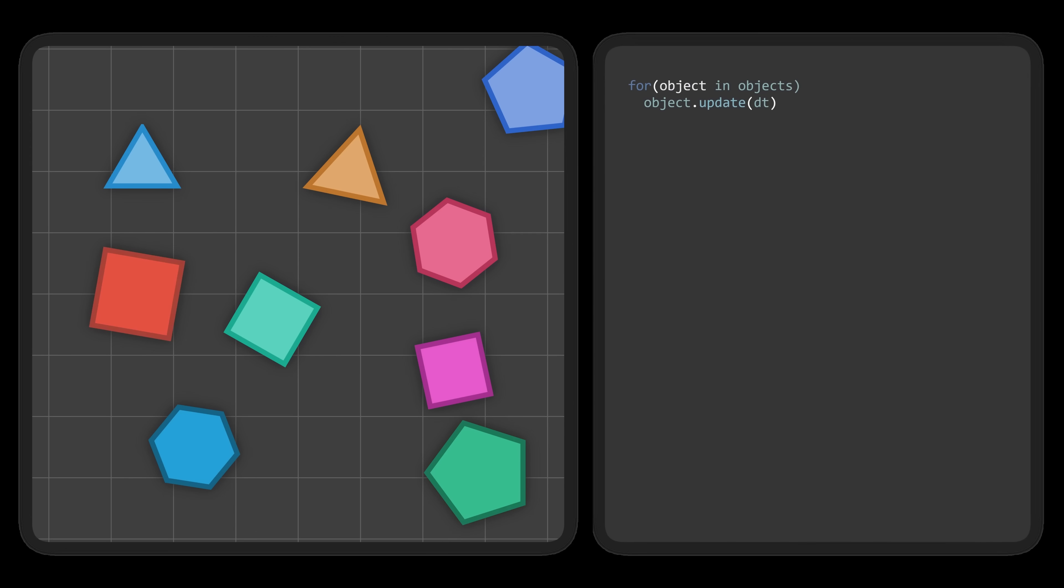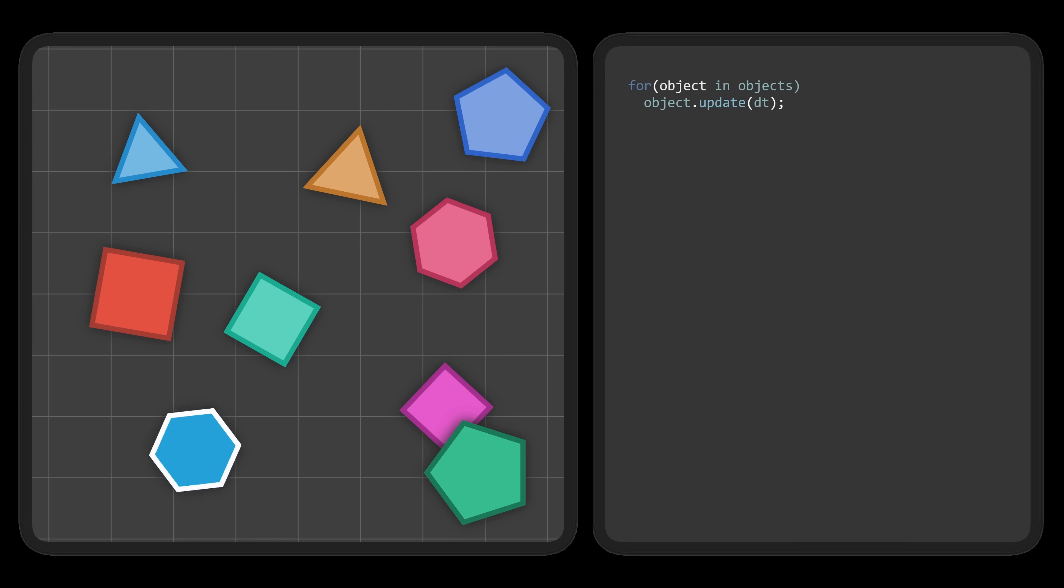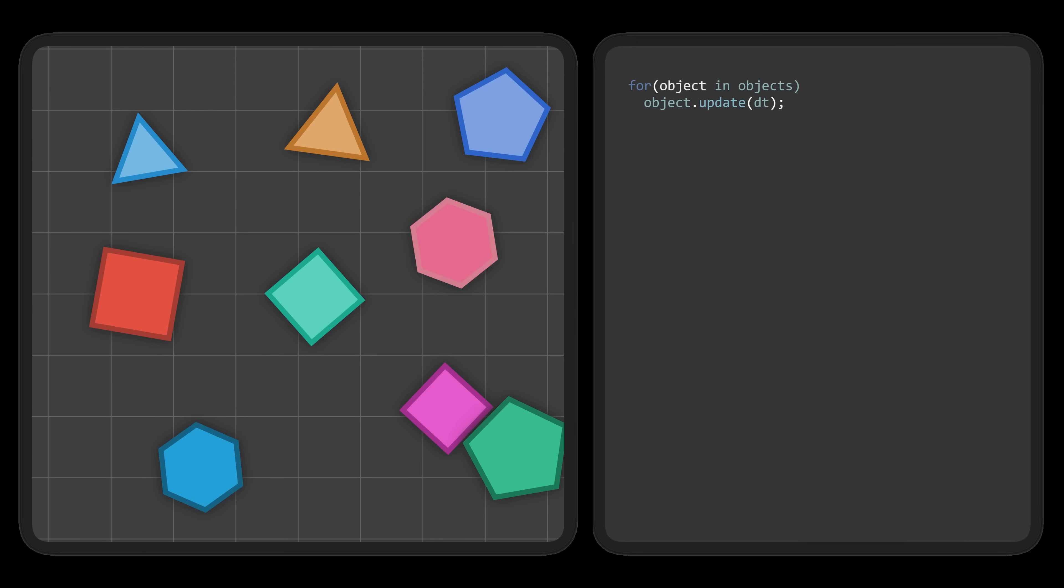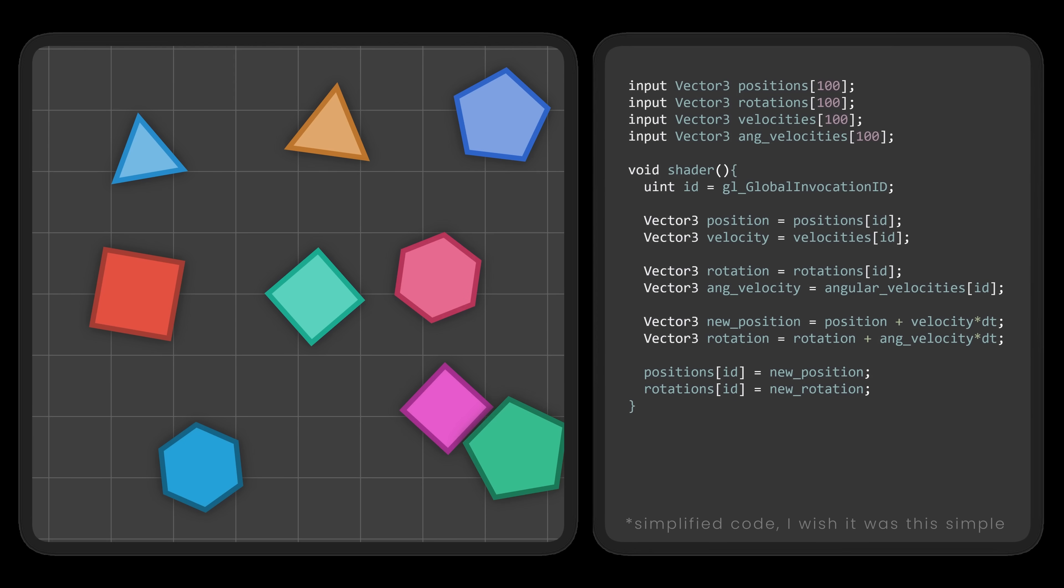We could update each object one by one, but that'll take forever. Instead, just like before, we'll let the GPU handle everything in parallel.